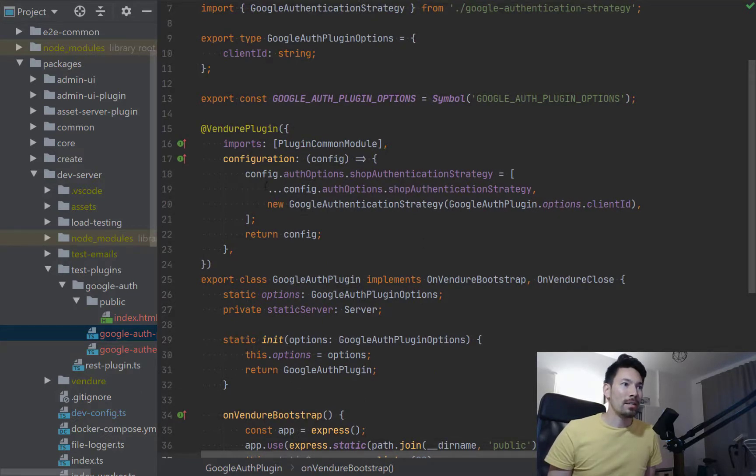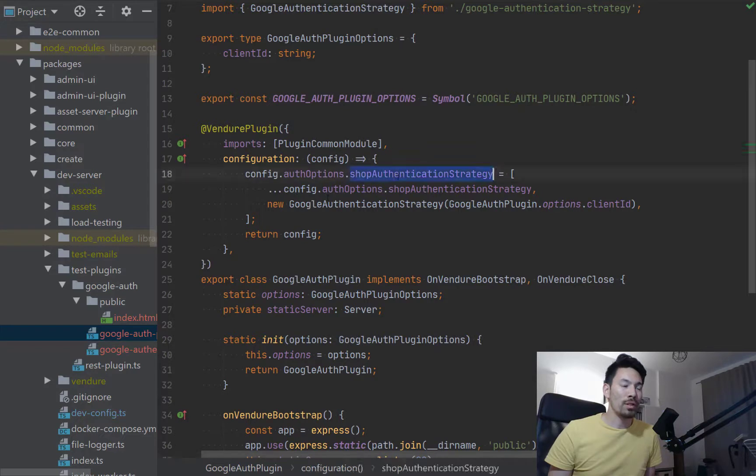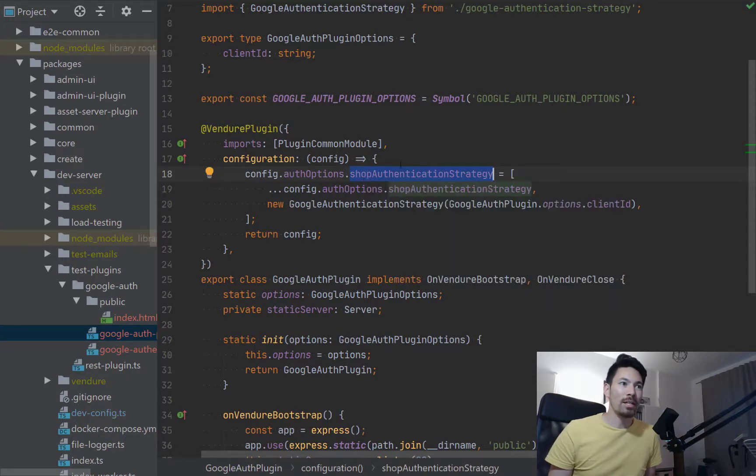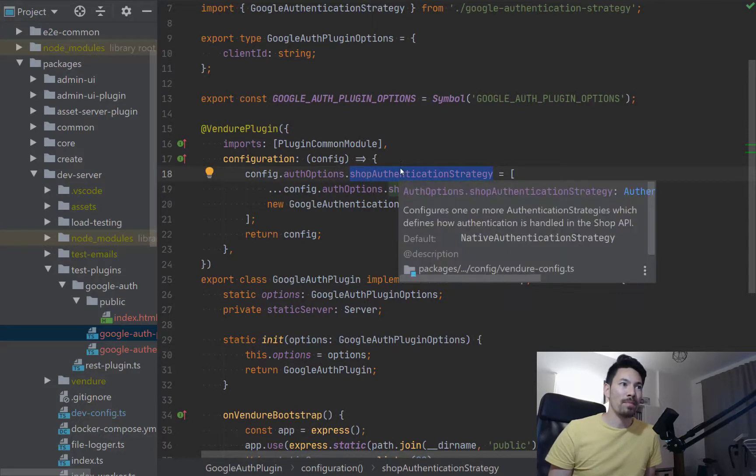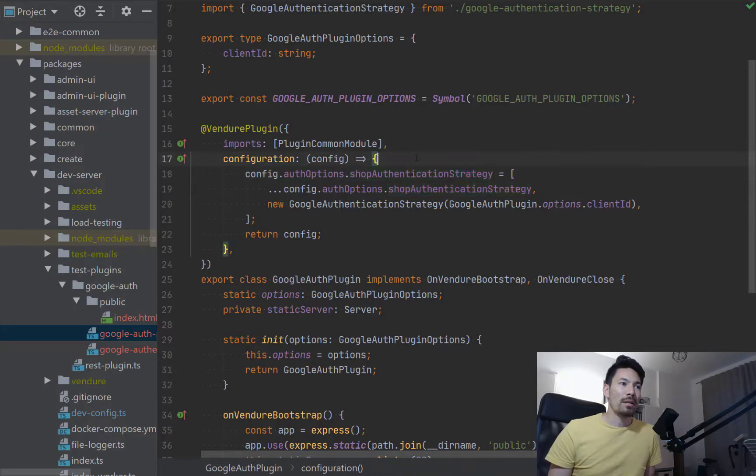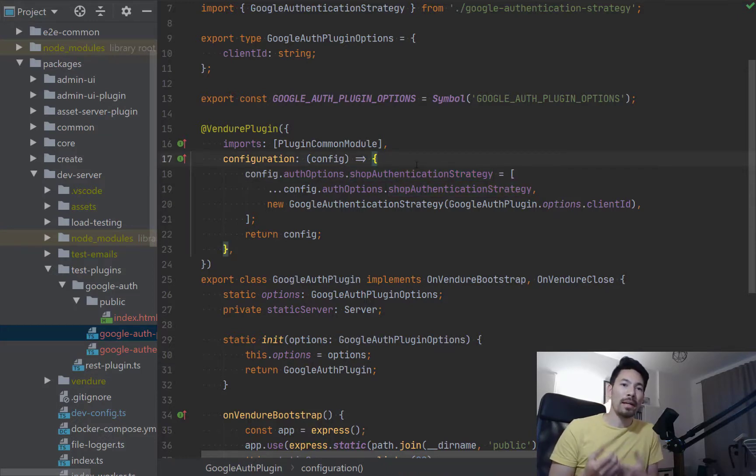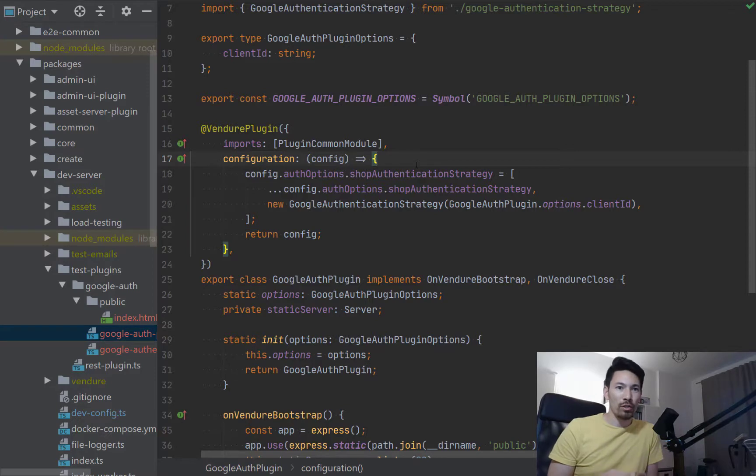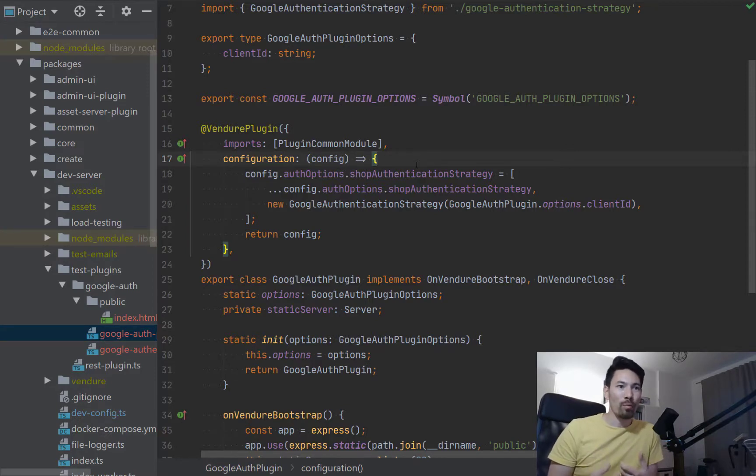There's new options where you can define authentication strategies and the shop API and the admin API can have one or more of these strategies which allow a user to authenticate in different ways depending on how these strategies are defined. So we've got a Google authentication strategy here.